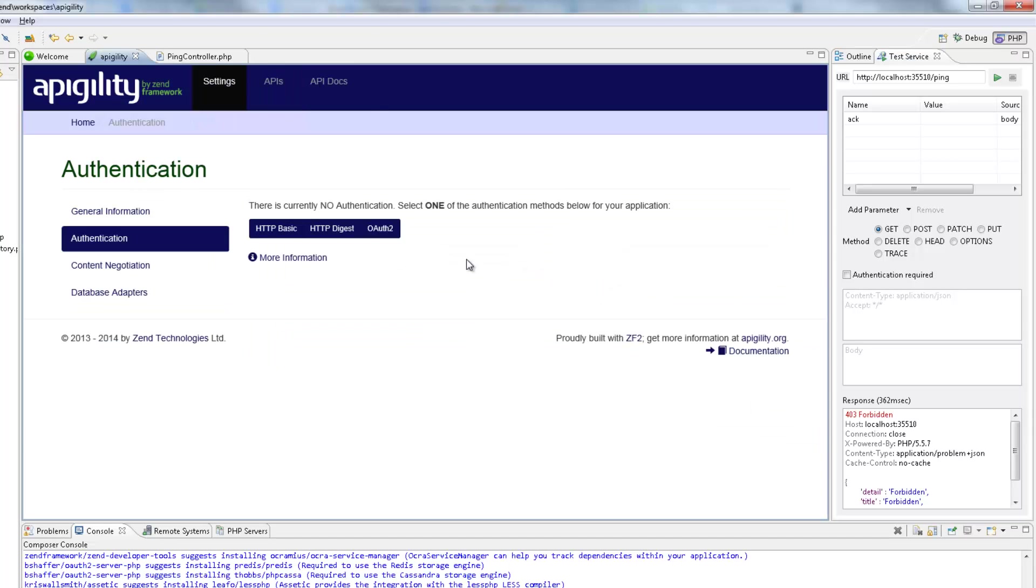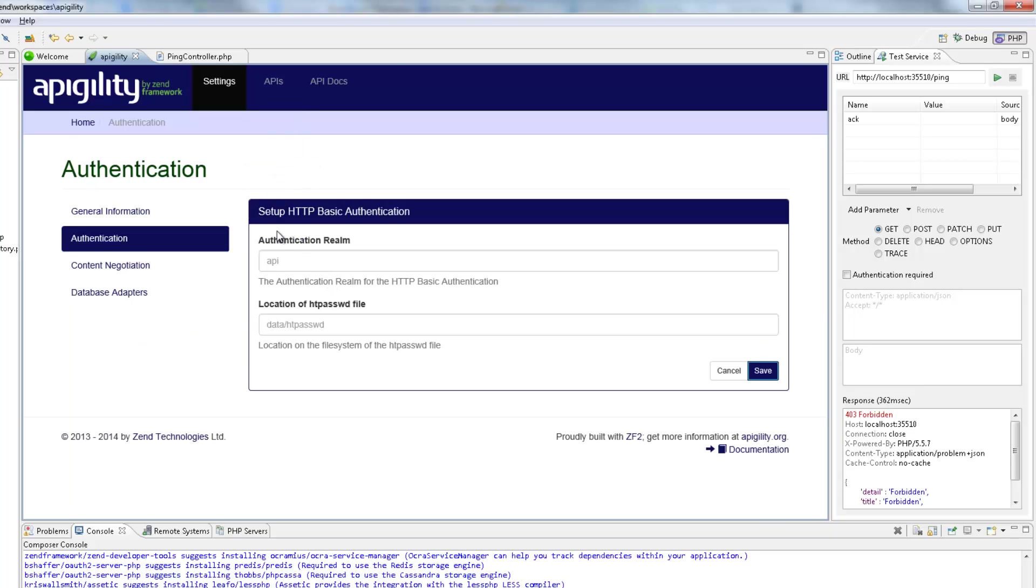On this page, I'm going to select the HTTP basic authentication method. For the authentication realm, I'm going to enter API, then I'm going to enter the location of the password file, and click Save.